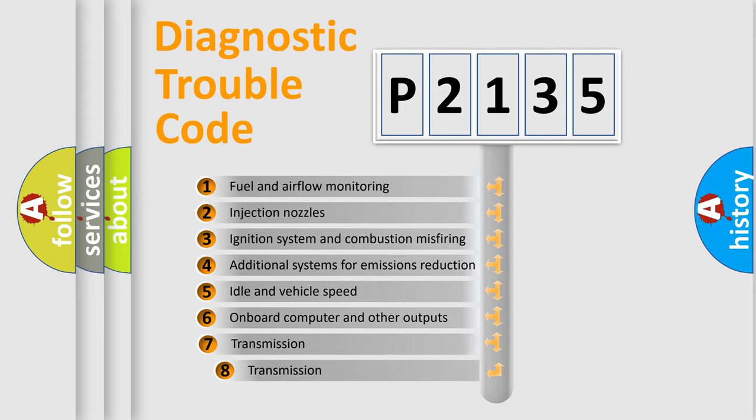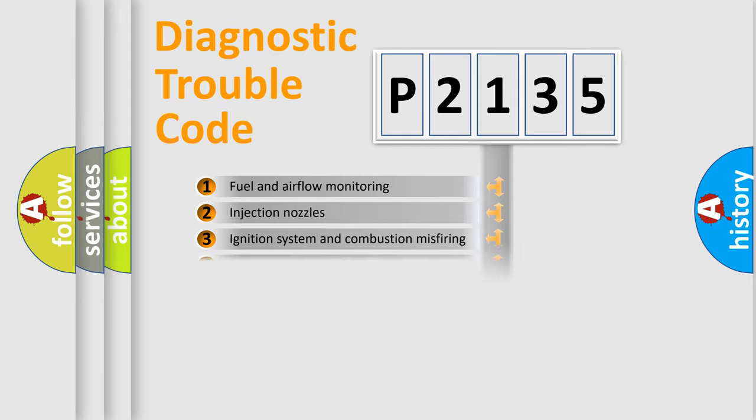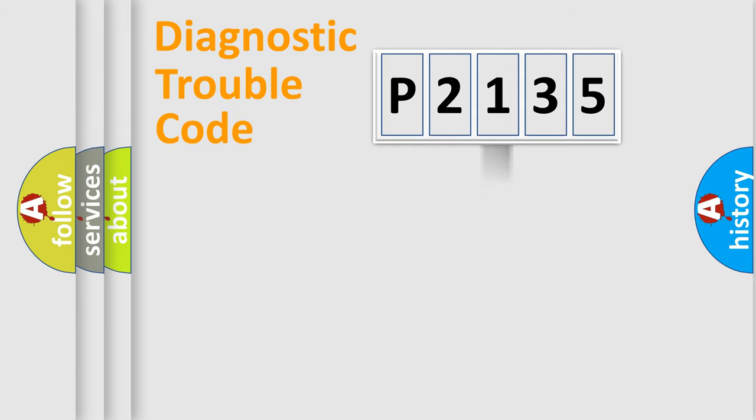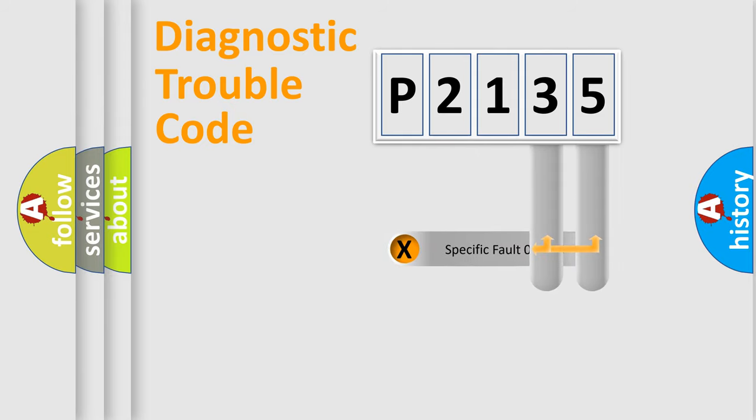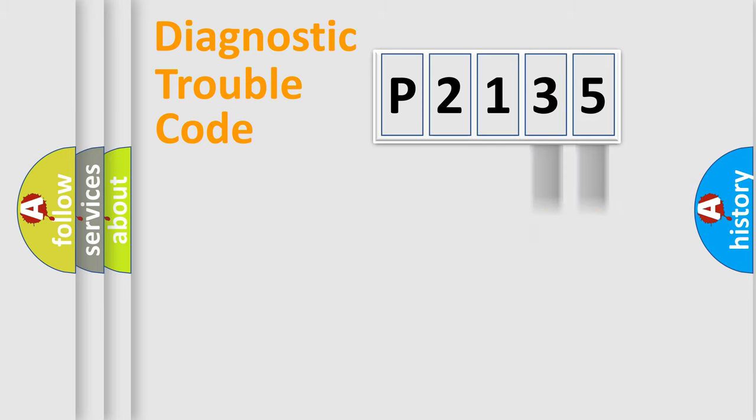The third character specifies a subset of errors. The distribution shown is valid only for the standardized DTC code. Only the last two characters define the specific fault of the group.